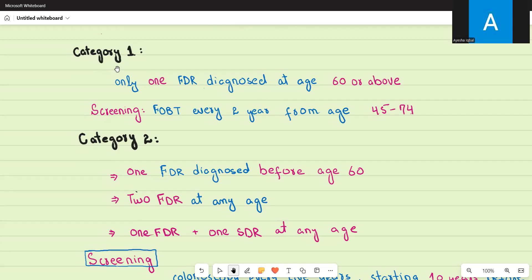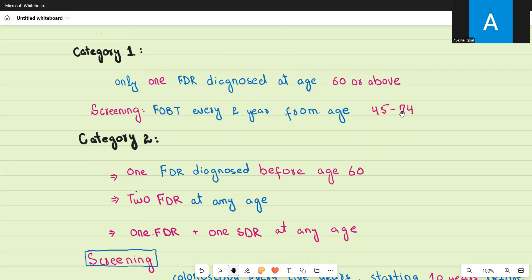Category one includes people who are at average risk — those who do not have any family history of colorectal cancer — and also those with slightly above average risk, meaning those who have only one first degree relative diagnosed at age 60 or above. The screening method here is fecal occult blood testing every two years, starting from age 45 up to age 74. There is no screening colonoscopy for this category.